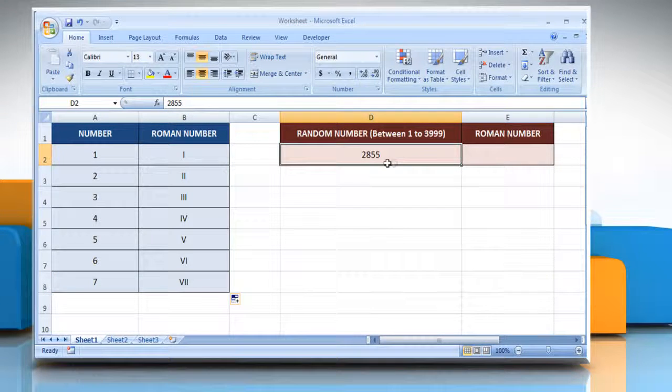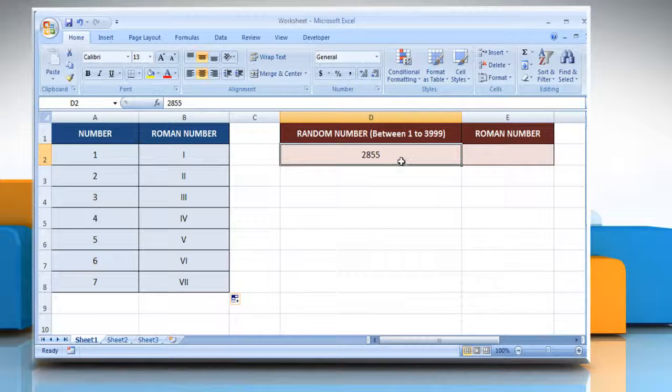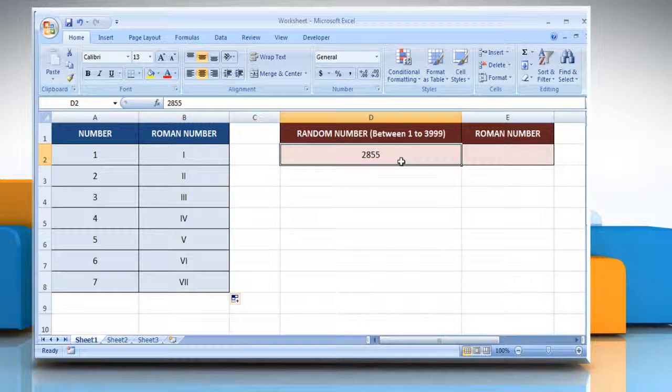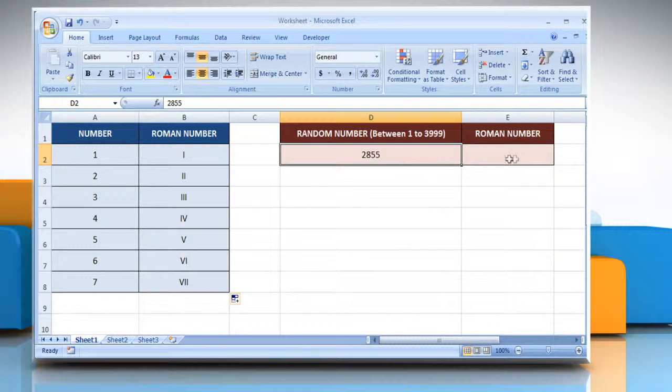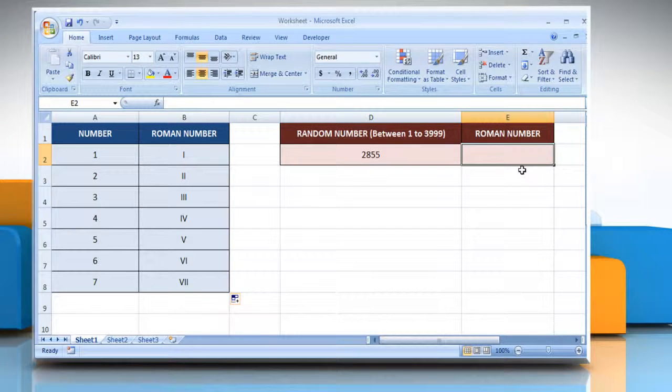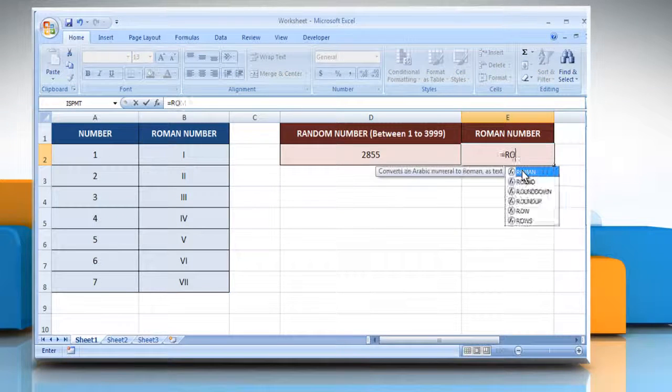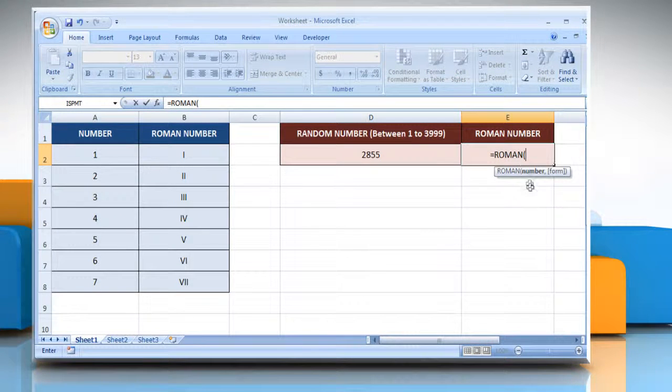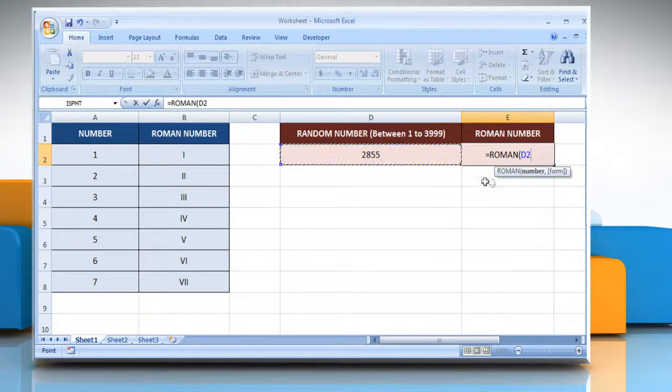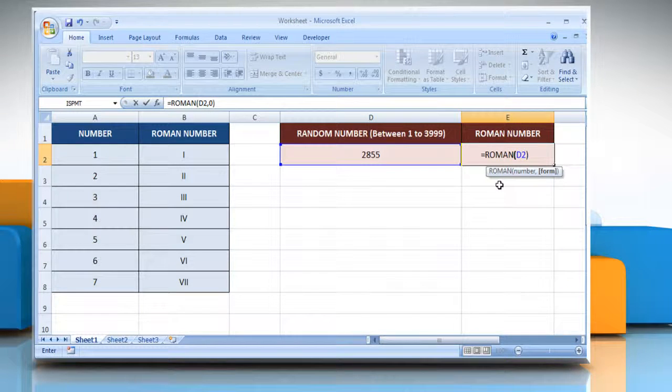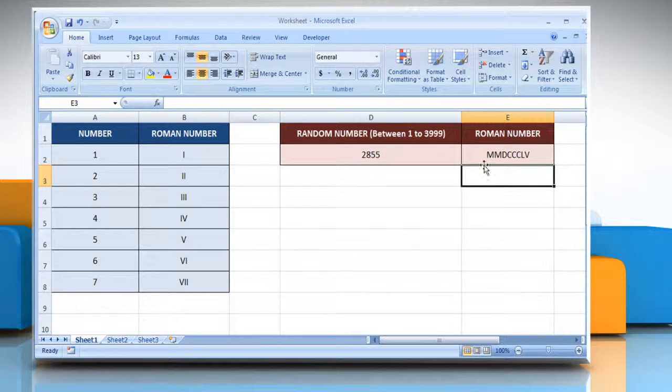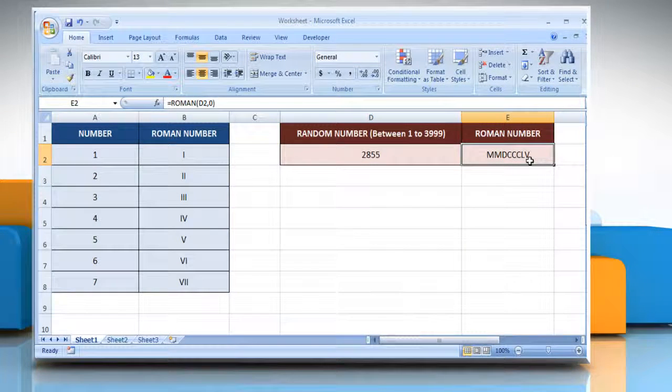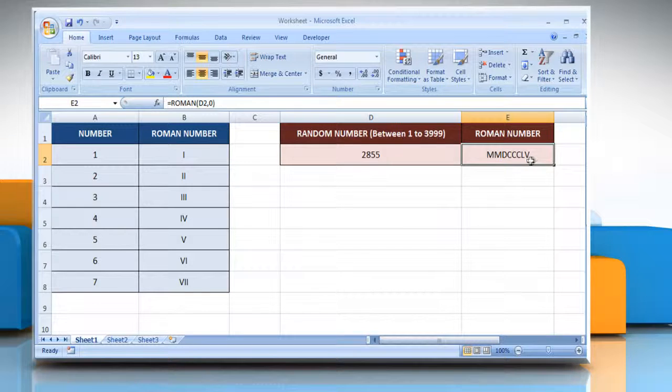For demo purpose, here we will convert 2855. Select the cell and type equals Roman open parentheses, select the cell having the Arabic number, close parentheses, and then press the Enter key. It will convert the Arabic number into a Roman number.